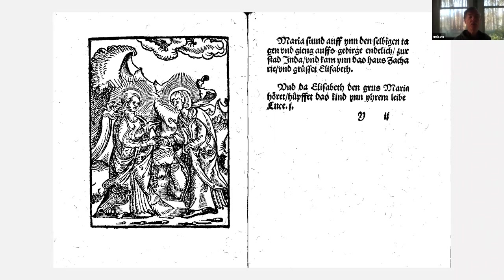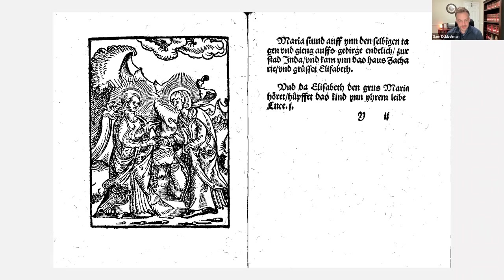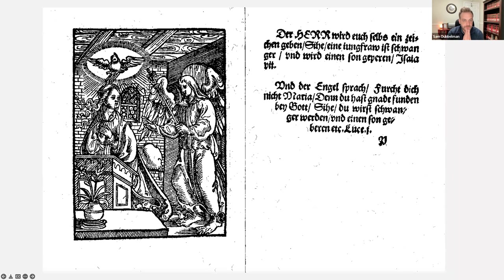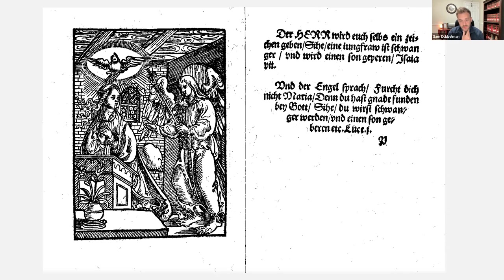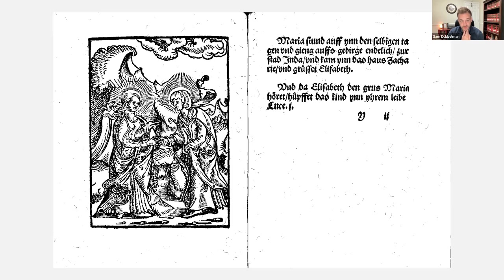An audience member observes that the folds of the clothing and the clouds in the visitation image almost have the shape and texture you'd expect for angel wings. Looking back at the angel image — that's an interesting observation. The angel is a messenger sent by God to Mary, and then Mary is the messenger to Elizabeth, so there is that connection.